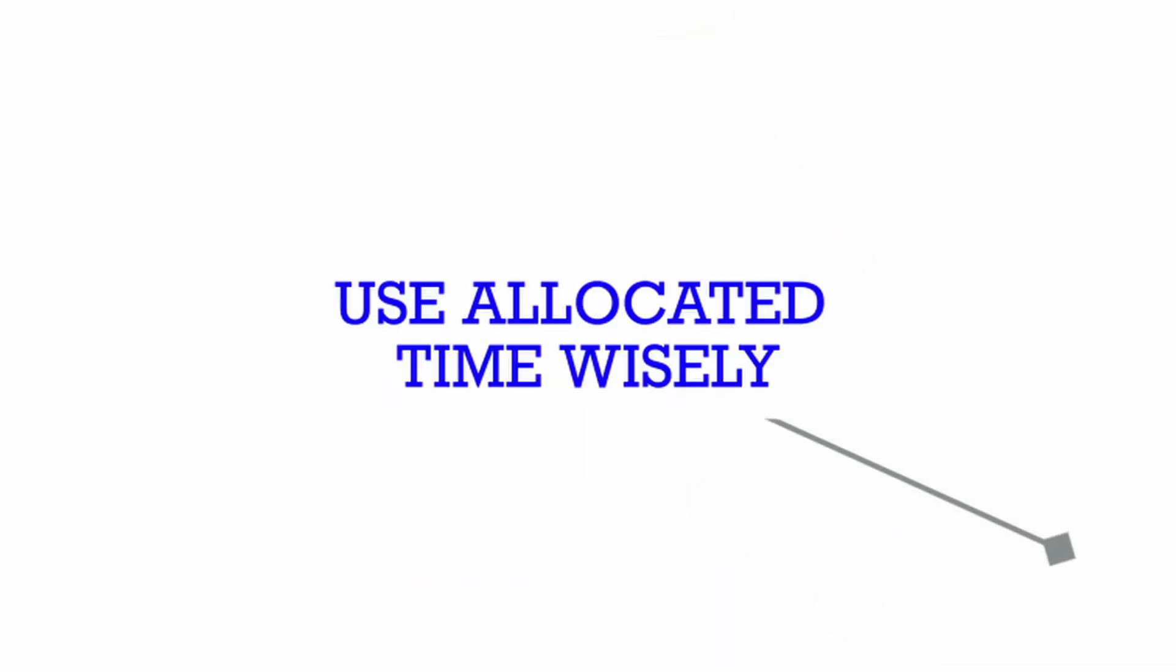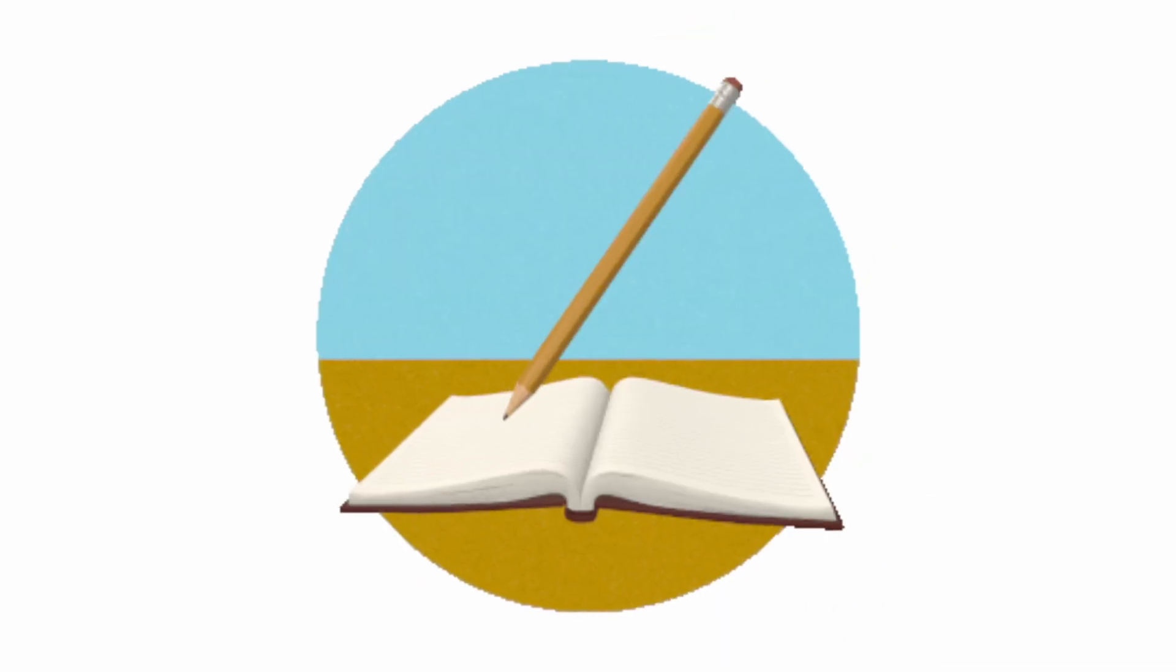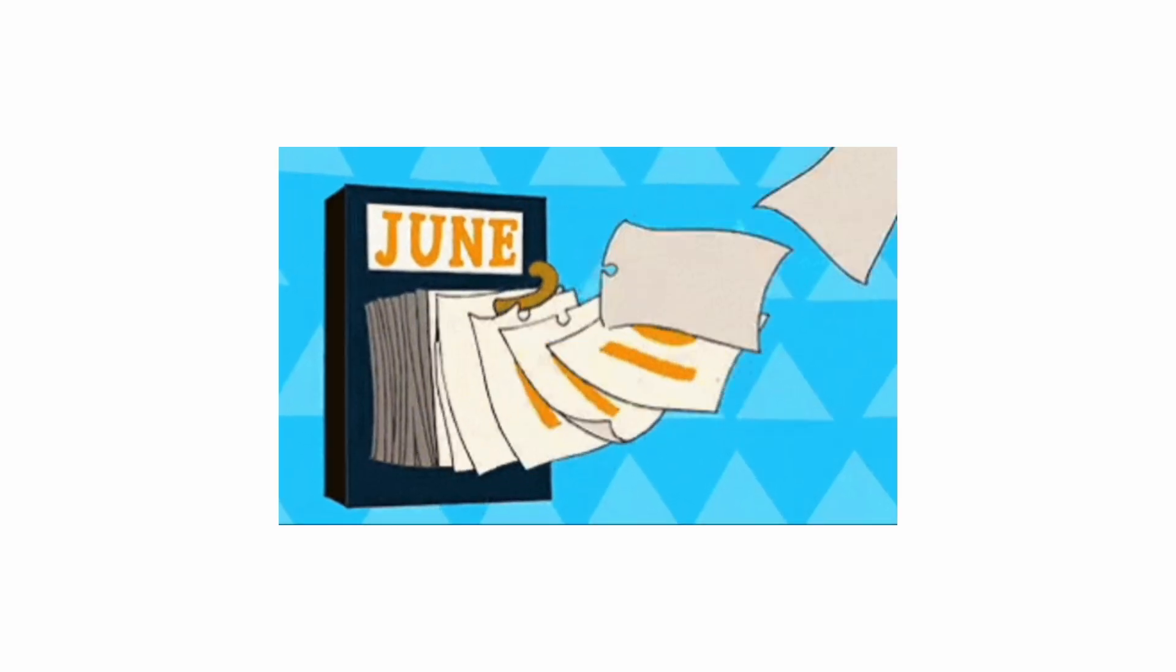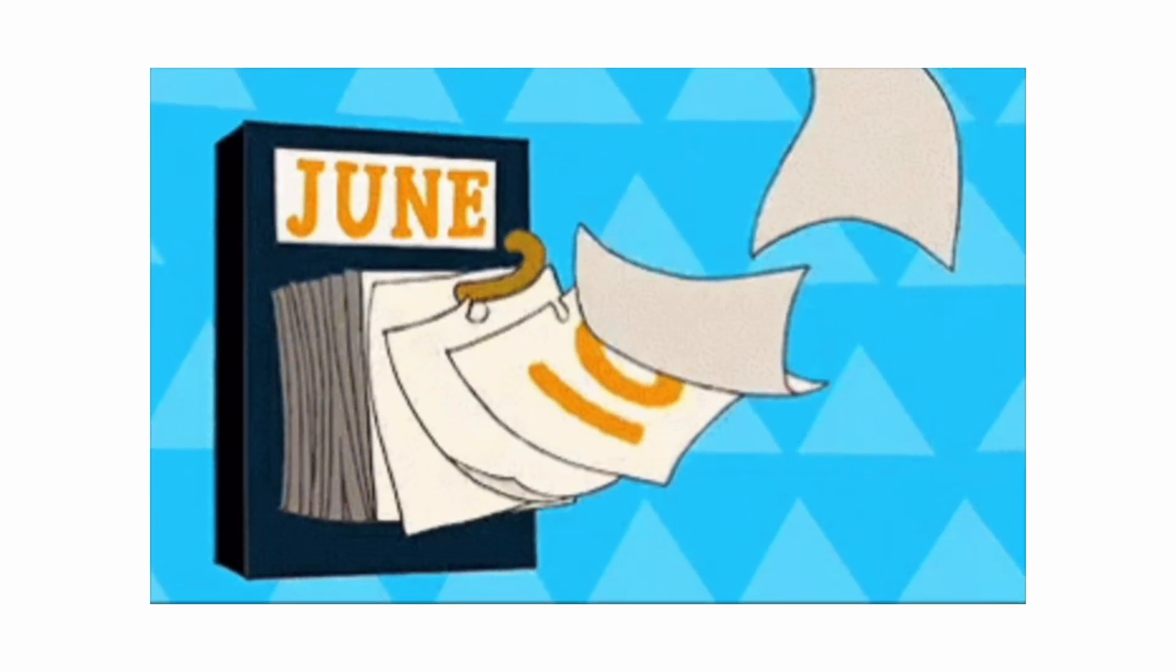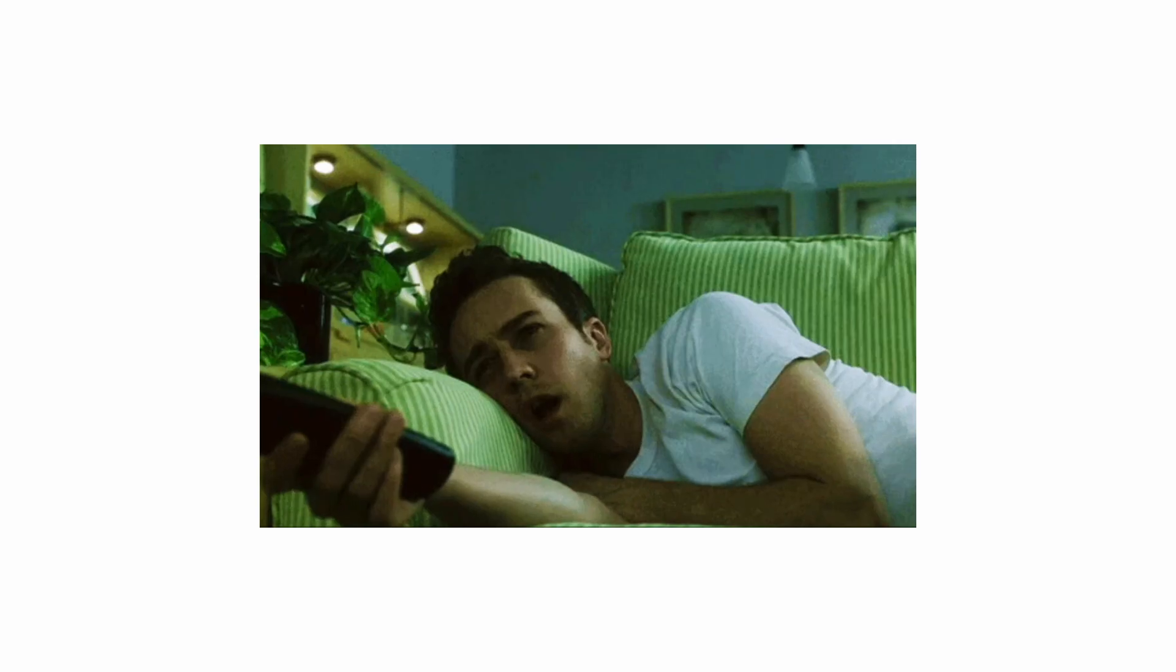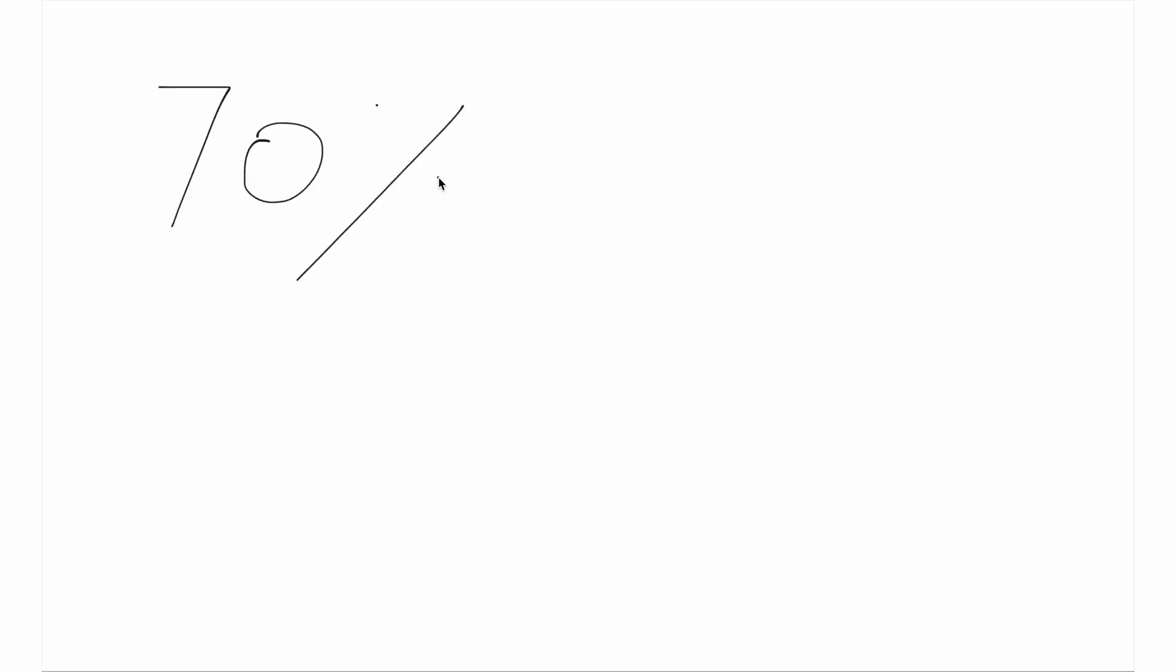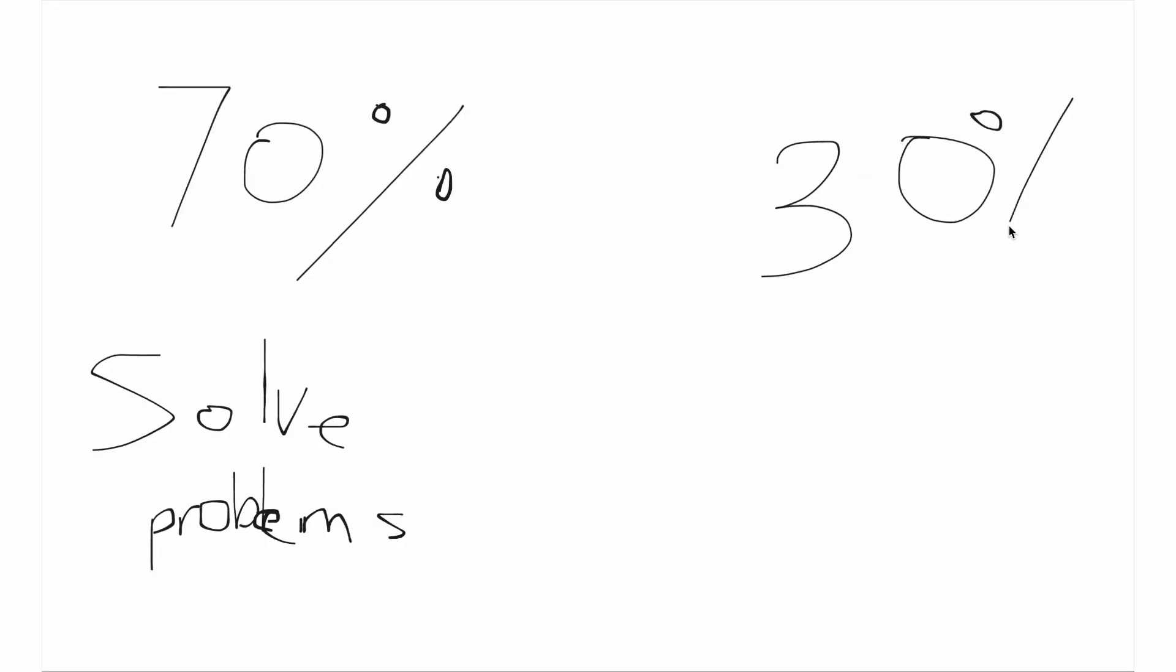Step 2. Use your allocated time wisely. Now that you've created a schedule and you know every single day that you're going to be focused for a certain amount of time, how should you be using this time? This is where most people mess up. They either binge tutorials or brute force problems all day. You should be keeping a roughly 70-30 split. 70% solving, 30% learning new stuff.